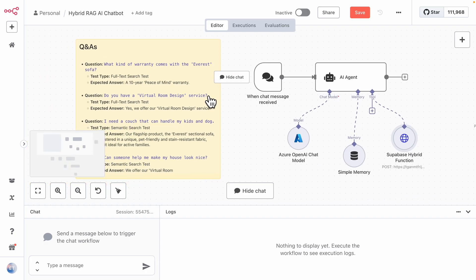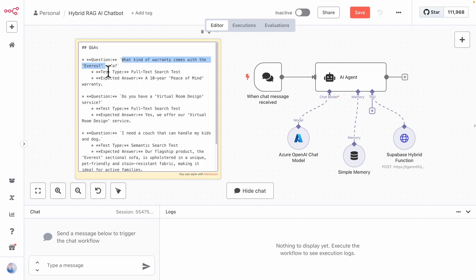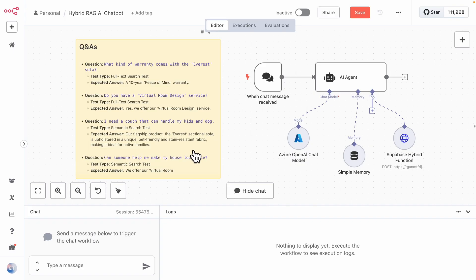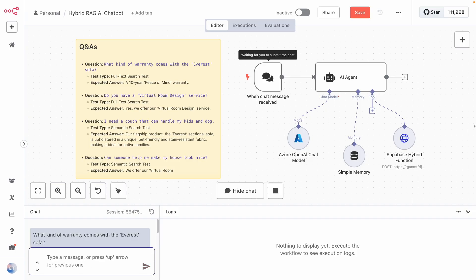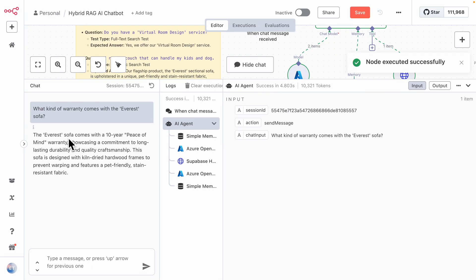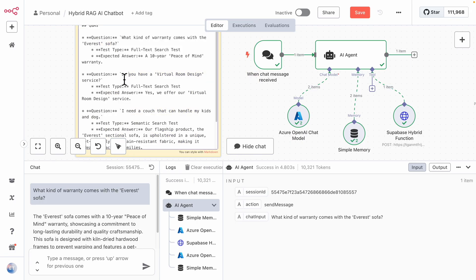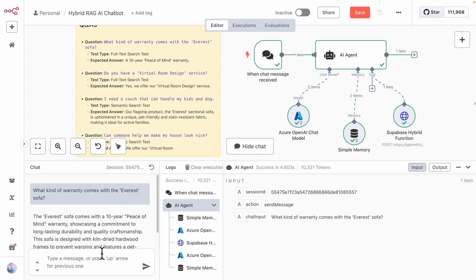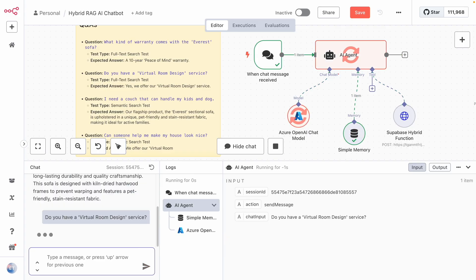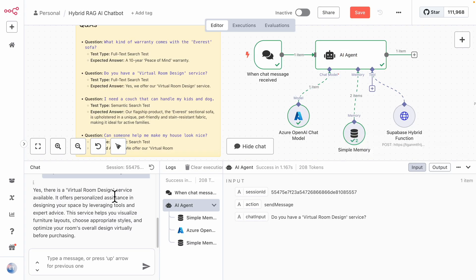We open the chat and test the first full text search question: 'What's the warranty for this product?' The expected result is '10 years peace of mind warranty.' The AI responds with exactly that — '10 years peace of mind warranty' from the knowledge base. We then test a yes/no full text search question: 'Do you have a virtual room design service?' The AI immediately responds yes, confirming the service exists.